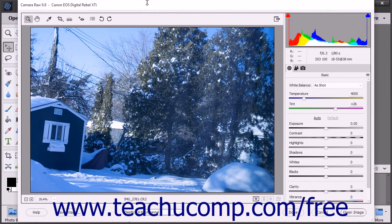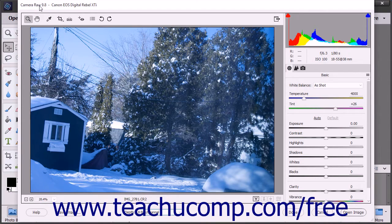After you have opened a Camera Raw file for processing in the photo editor of Photoshop Elements, it will open within the Camera Raw dialog box. This dialog box contains the tools and processing settings used to import and process the Camera Raw data. At the very top of the dialog box is the title bar, which shows the name of the version of Camera Raw that you have installed, followed by the name of the camera used to take the photograph.